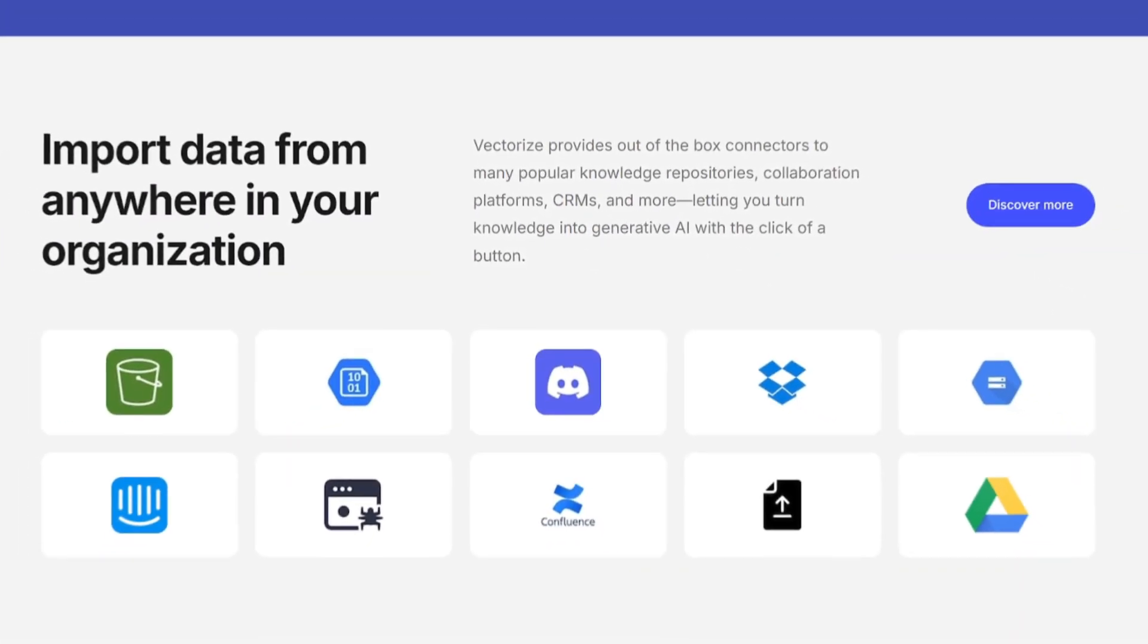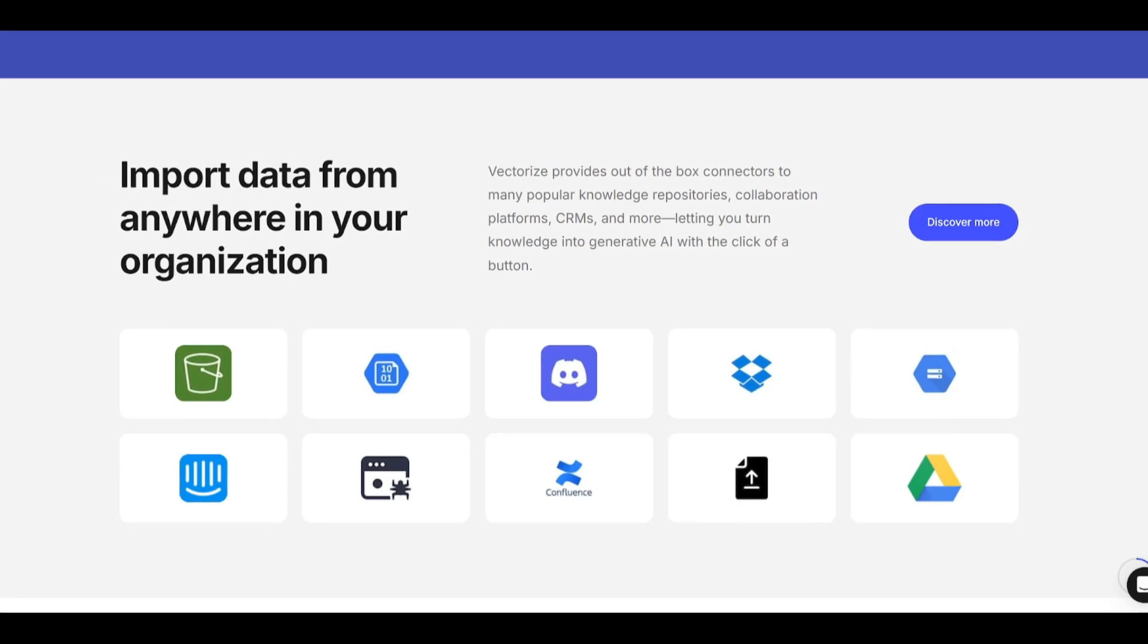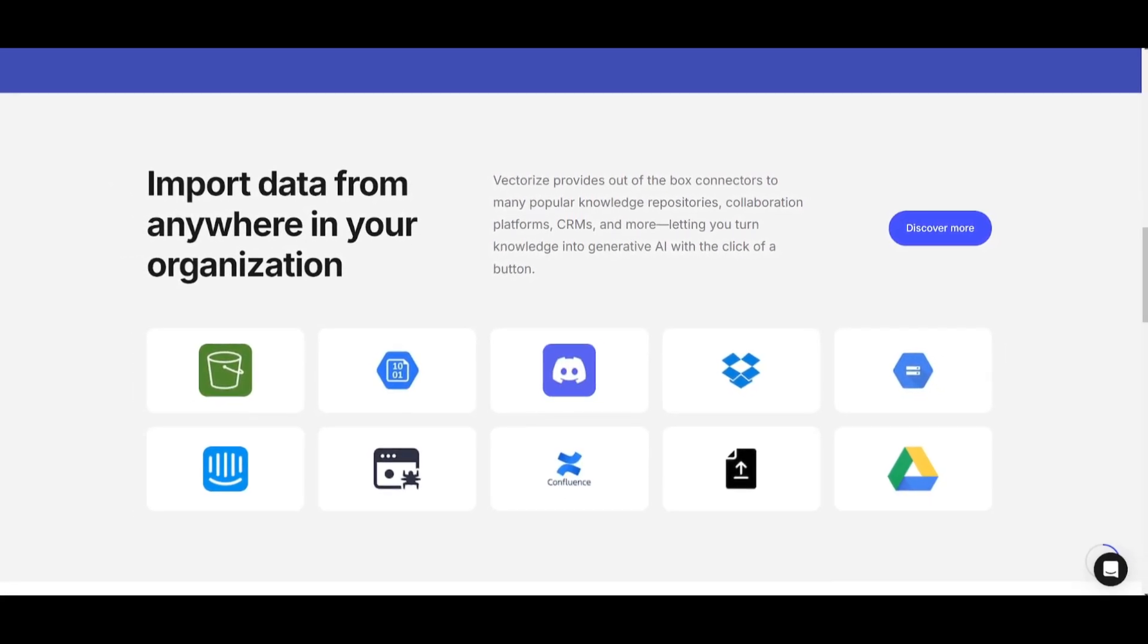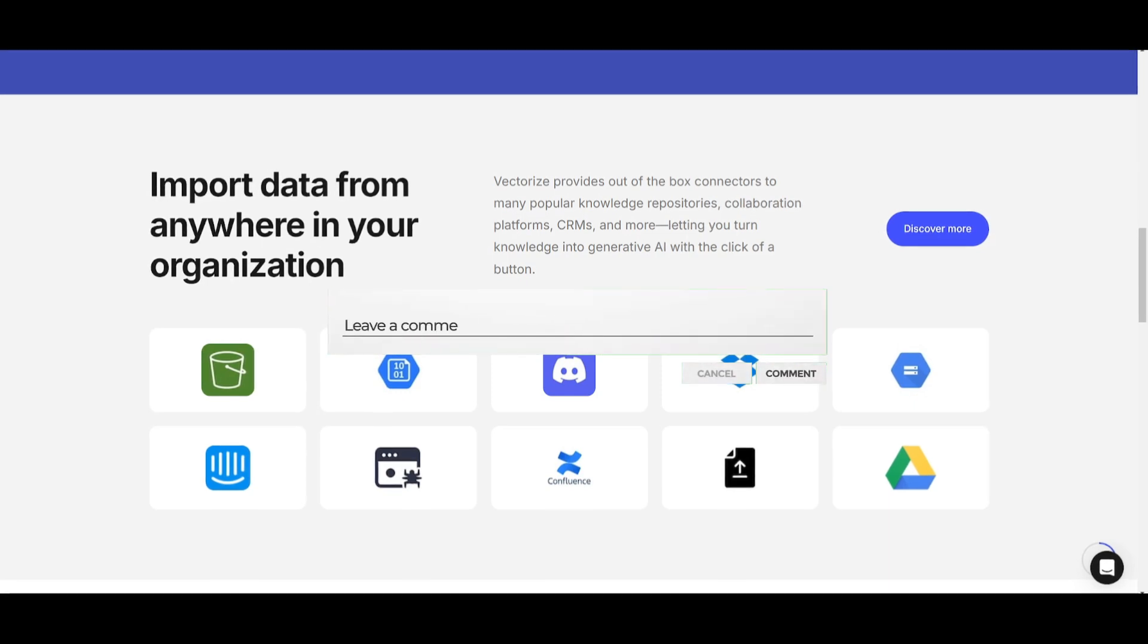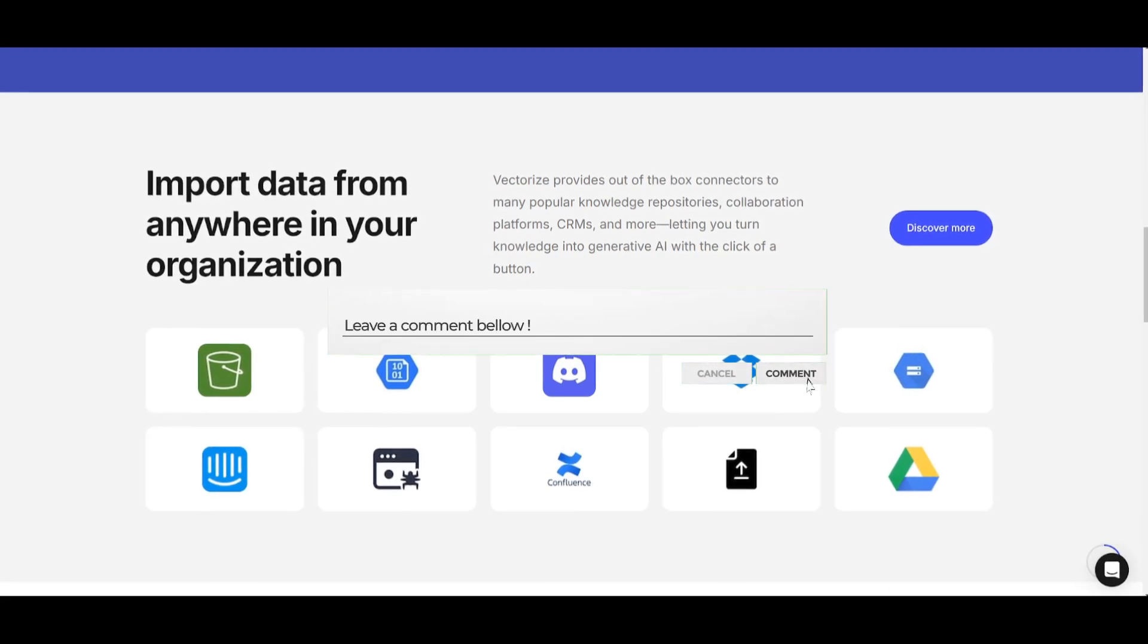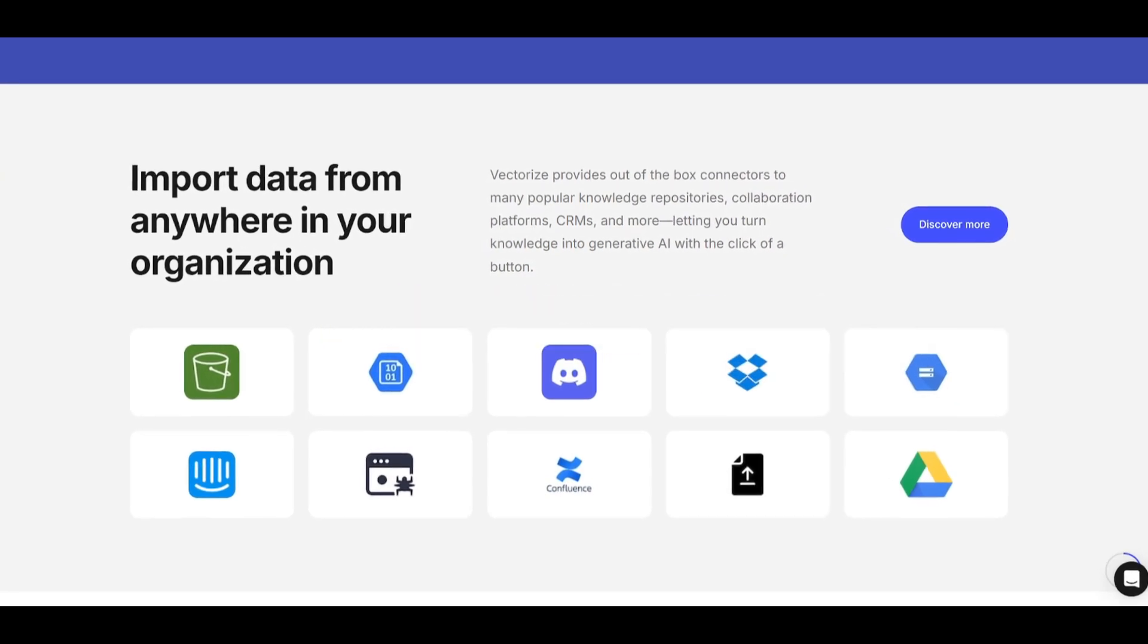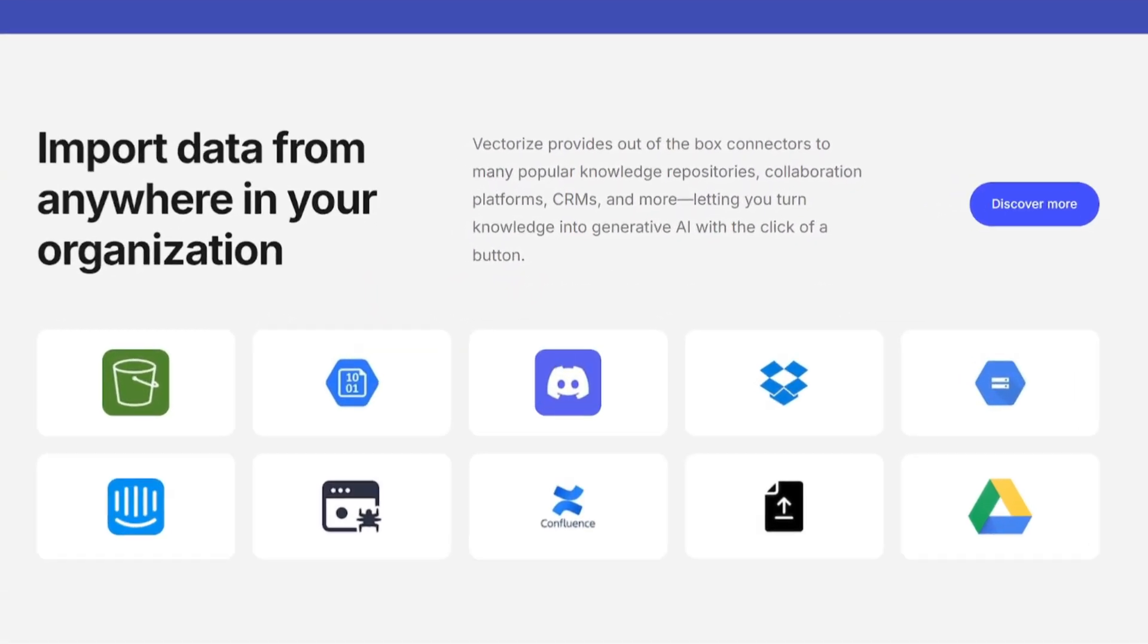On the topic of importing, Vectorize actually offers ready-to-use connectors for popular knowledge repositories. It also has the ability to have collaboration platforms as well as CRMs where you can transform your data from these different gateways into generative AI with a simple click.